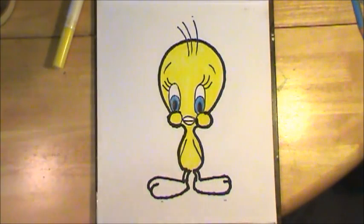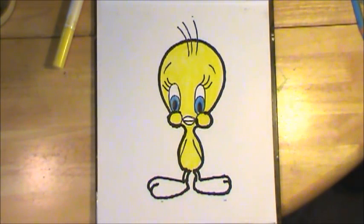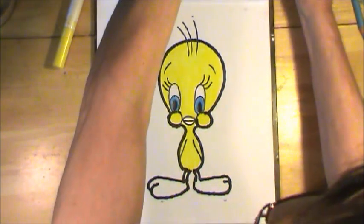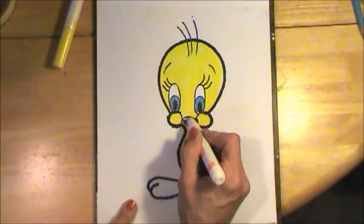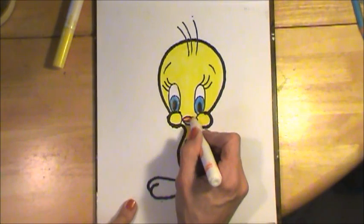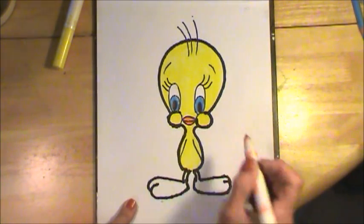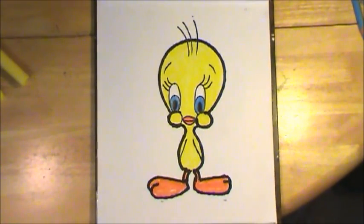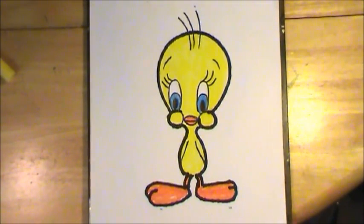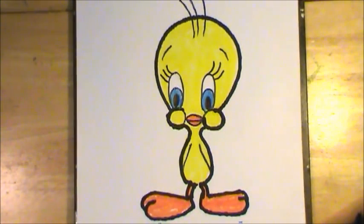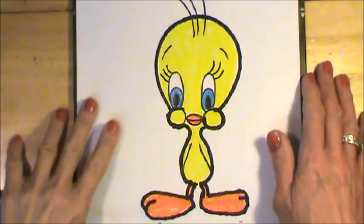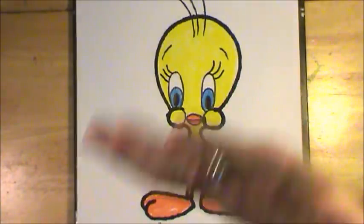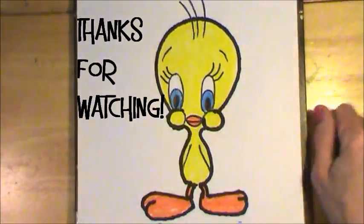The next thing I'm going to do is find a nice orange. In fact, I think I have one right here. Let me test it. And I'm going to color the beak and these big old feet. There you go, ladies and gentlemen. We have drawn Tweety. I hope you had fun. I did. And I will see you next time. Bye-bye.